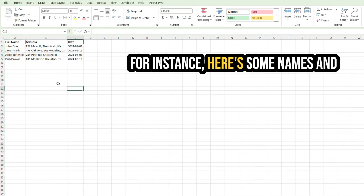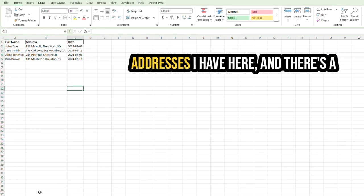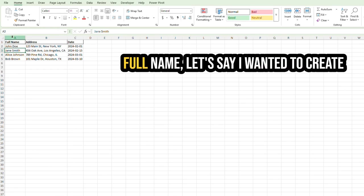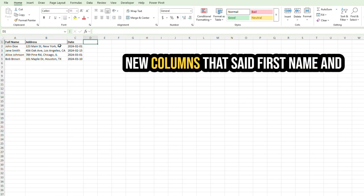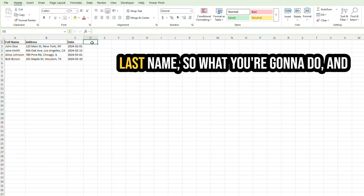For instance, here's some names and addresses I have here. And there's a full name. Let's say I wanted to create new columns that said first name and last name. So what you're going to do,